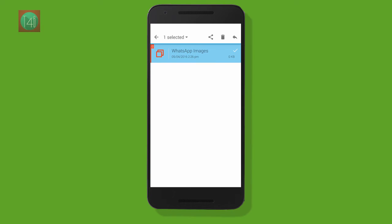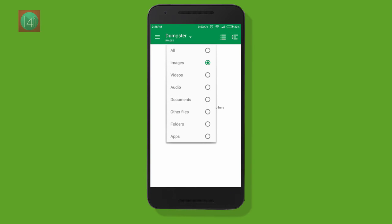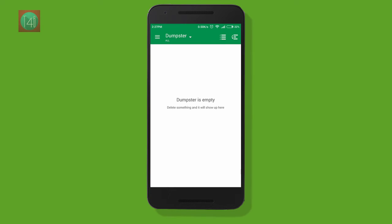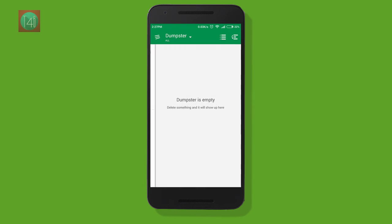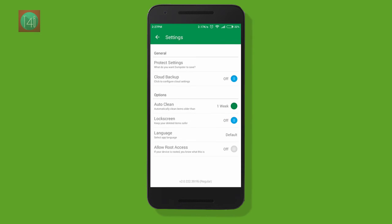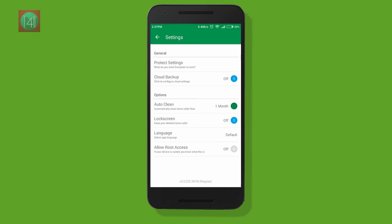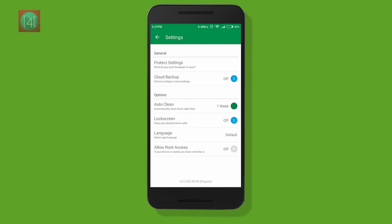You can also directly remove all the files from the dumpster from the menu — Empty my dumpster. You can filter all the deleted files, and also you can set the settings for how many days you want to keep these files — like one week, one month, and one year.